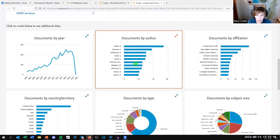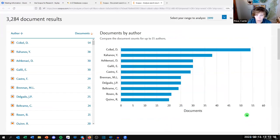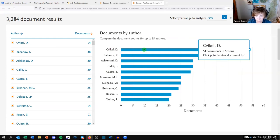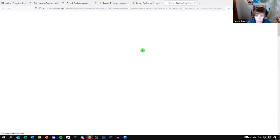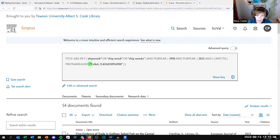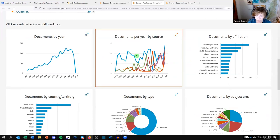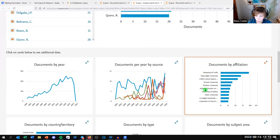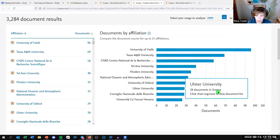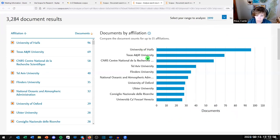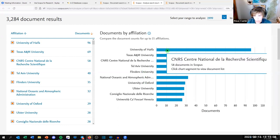There are other tiles: 'Documents by Author' shows who are the big hitters in this field — for example, Dee Savickle has published quite a lot on shipwrecks. These are all interactive, so clicking a bar takes you to their publications. 'Documents by Affiliation' shows where the shipwreck literature is coming from: University of Haifa, Texas A&M, Flinders in Australia, Oxford in the UK. Again, all interactive — you can change the view to show the top 20.